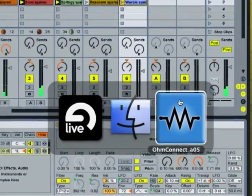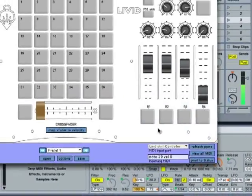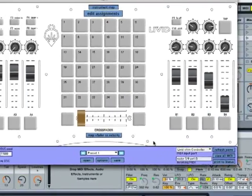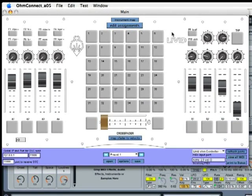Let's change to the OhmConnect software application and open the Instrument Map window, which makes it extremely easy to assign keyboard notes to the Ohm's grid buttons.